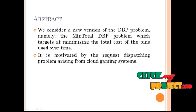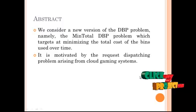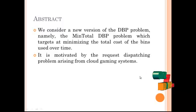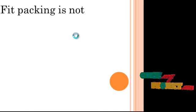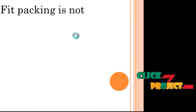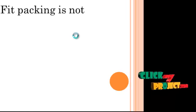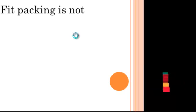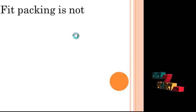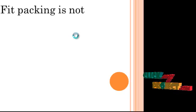It is motivated by the request dispatching problem arising from cloud gaming systems. We analyze the competitive ratio of modified versions of the commonly used first fit, best fit, and any fit packing algorithms for the MinTotal DBP problem.